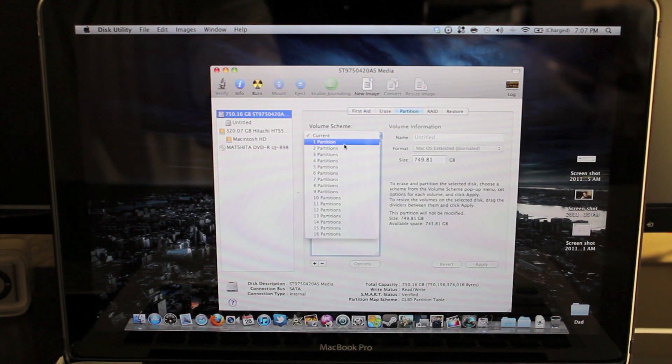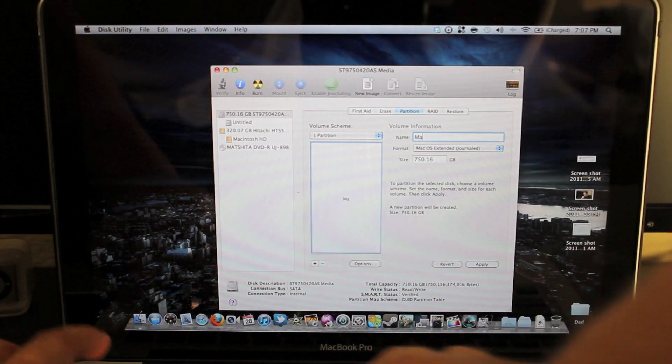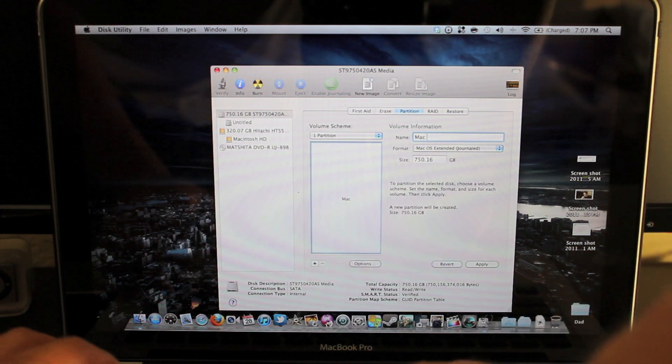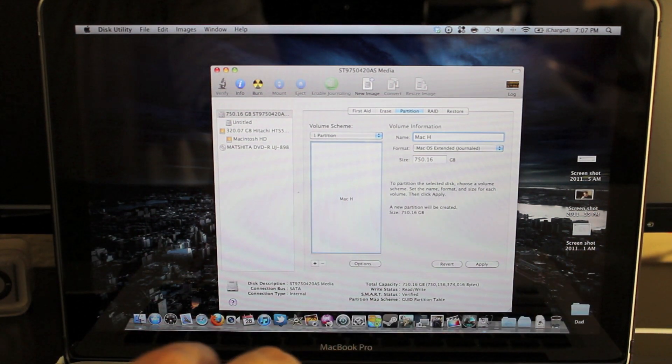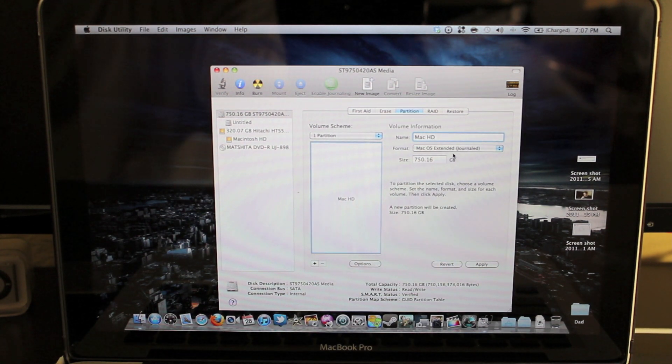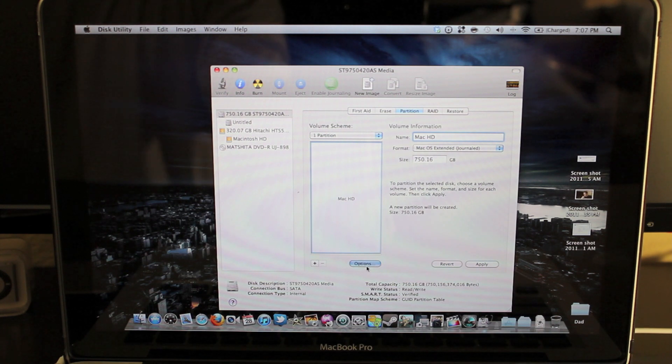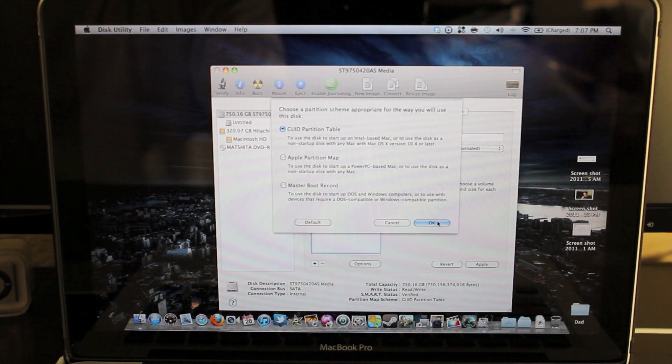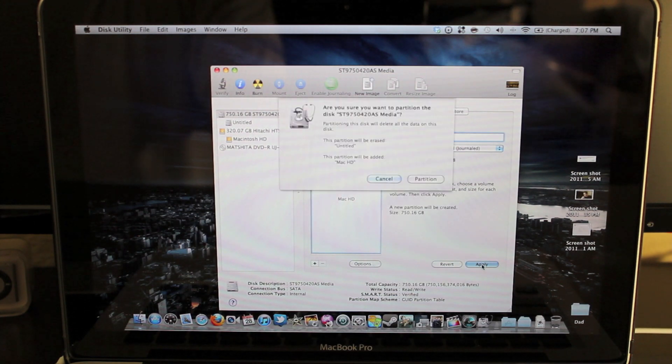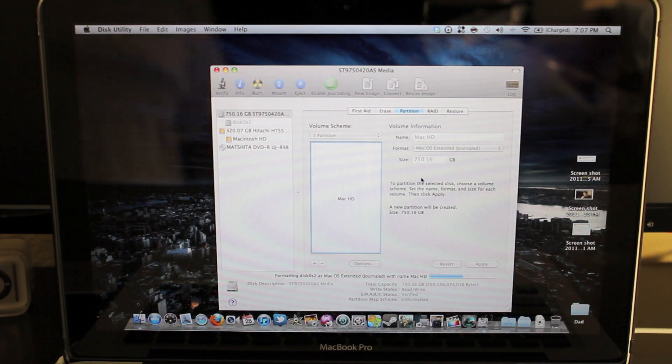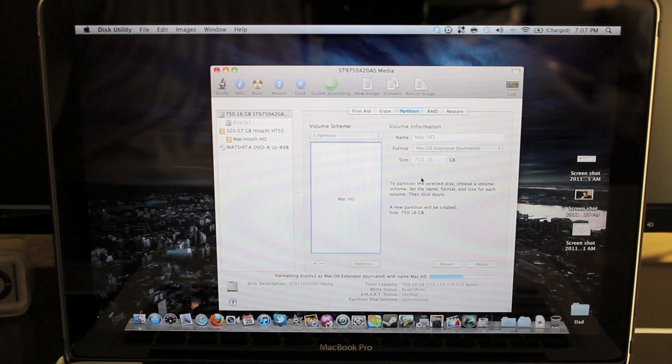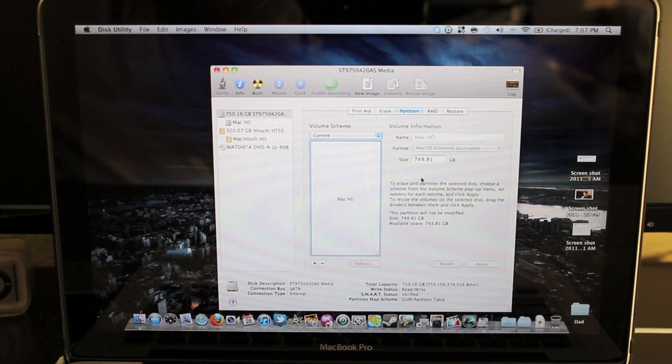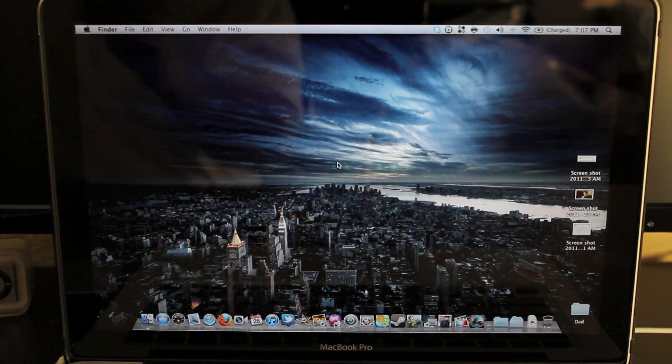And I'm going to name it Mac HD. Leave it as Mac OS Extended Journal. Then go down to Options, make sure it's GUID Partition Table, click OK. And just apply so that it's formatted and everything. And let that do its thing. Once it's done, we go to the next step.